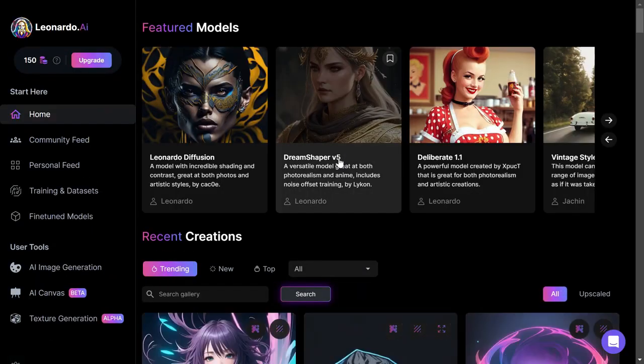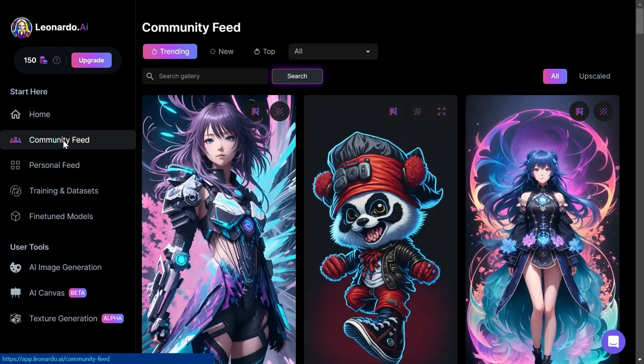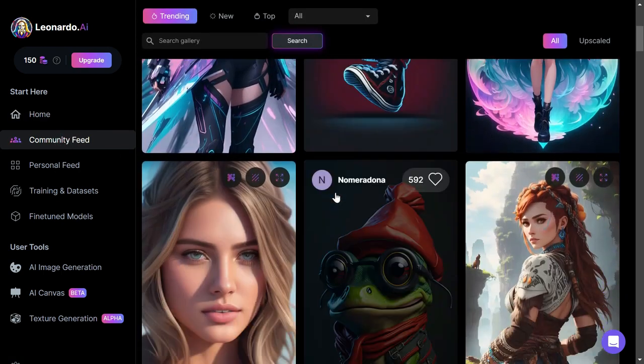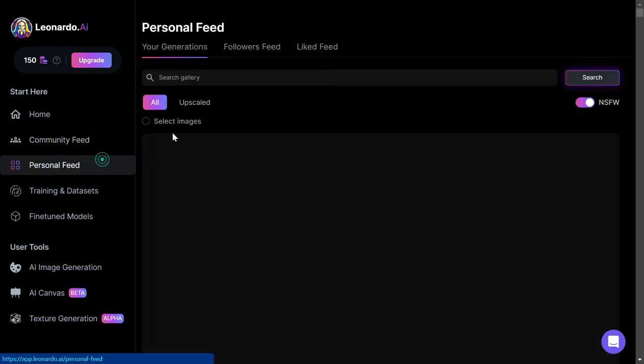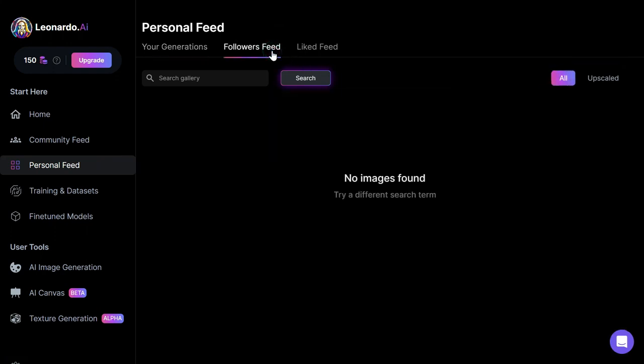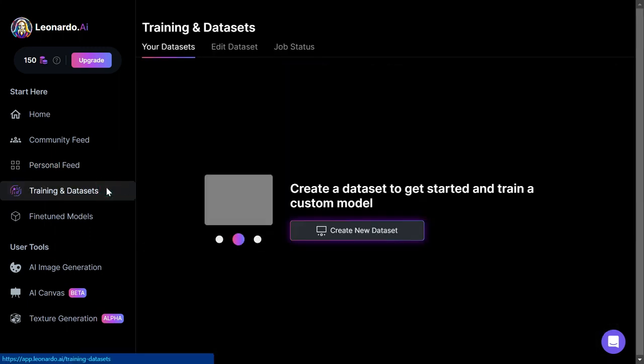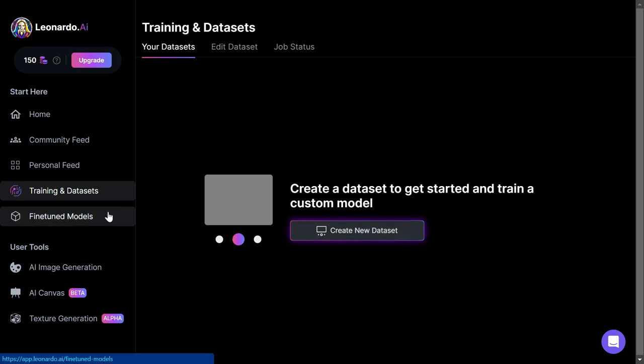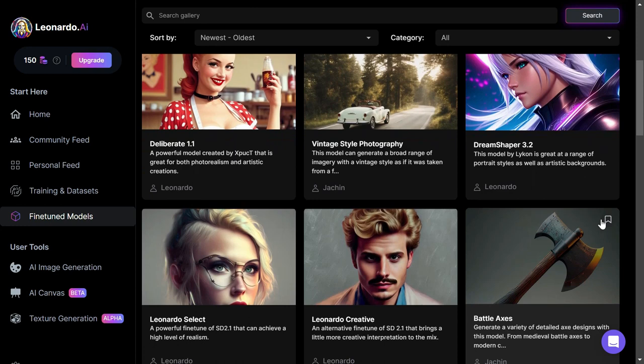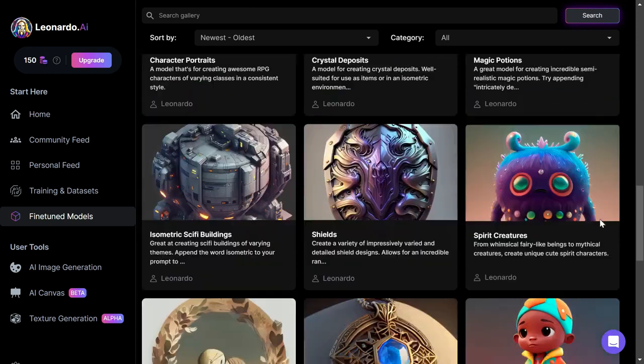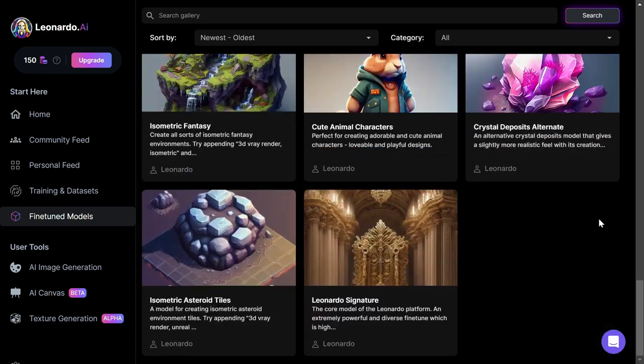When you first visit the Leonardo AI homepage, you will see the homepage with some examples and the community feed. This is where you can view some of the recent designs of other users. In the personal feed, there's nothing here yet, but when you produce some content, this is where it will show up. There is also a section where you can train your own dataset of images, and we have featured models which are different types of models that we can use as a basis for when we create our image.